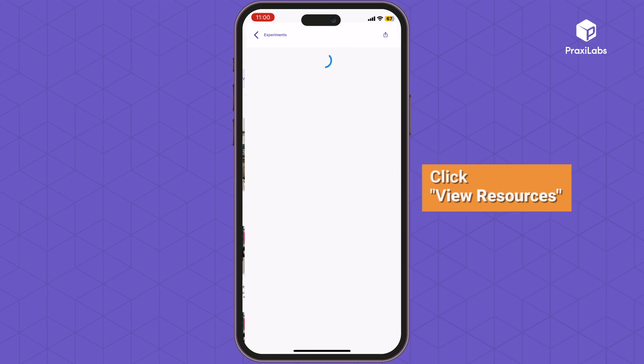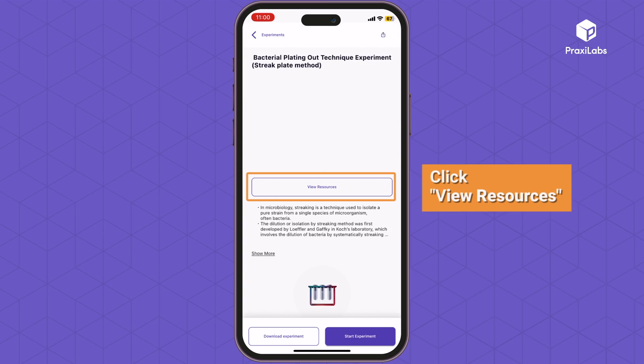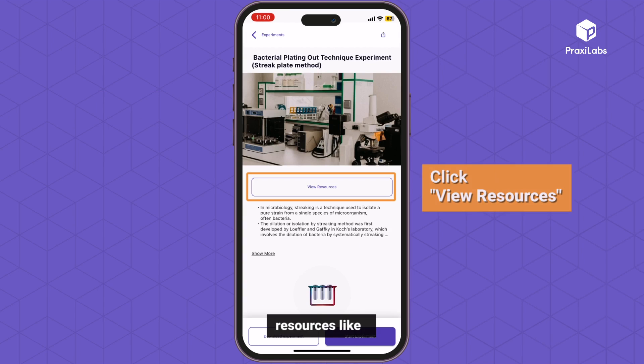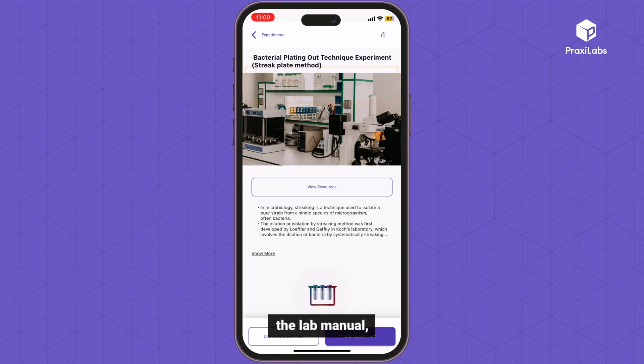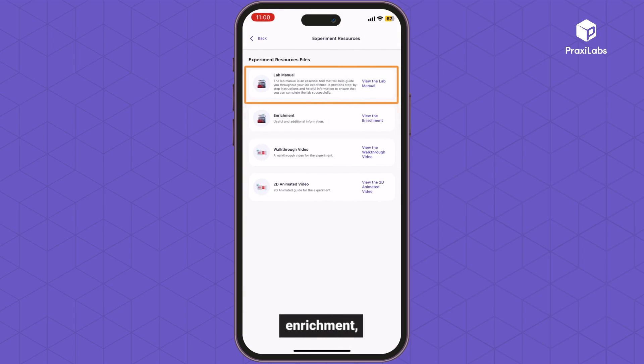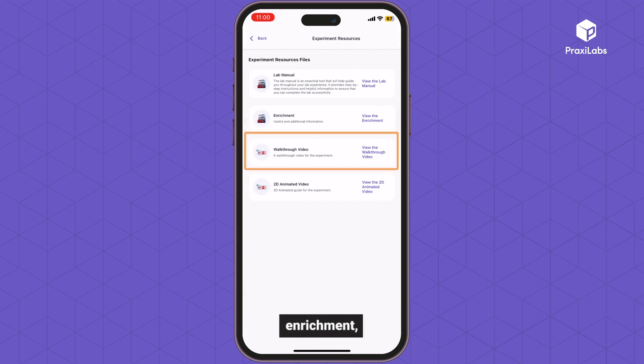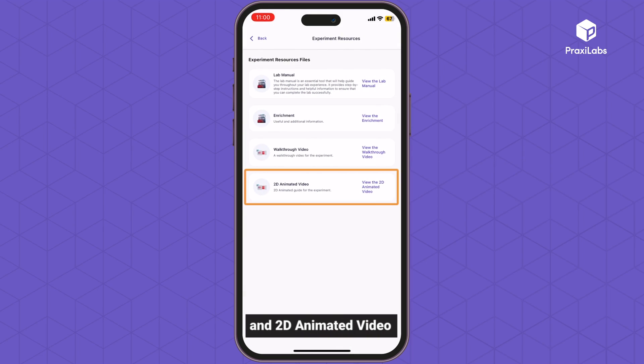Click View Resources to view the experiment's resources, including the Lab Manual, Enrichment, Walkthrough Video, and 2D Animated Video.